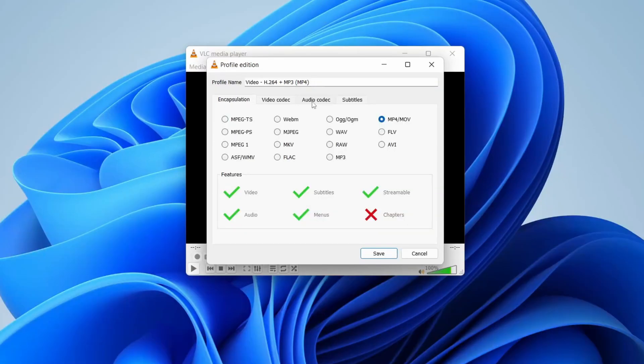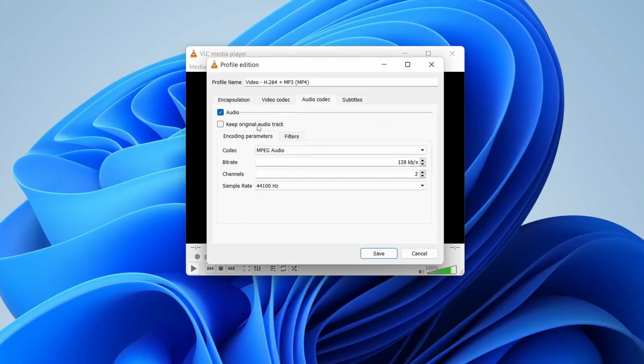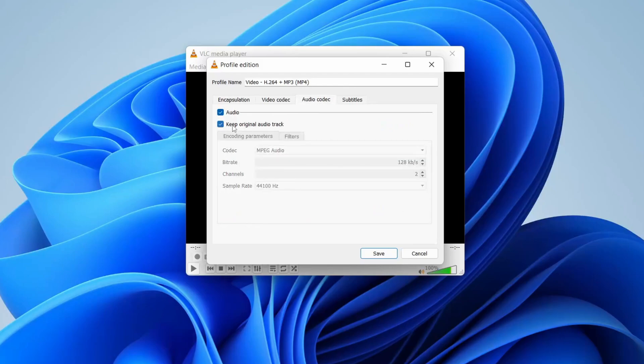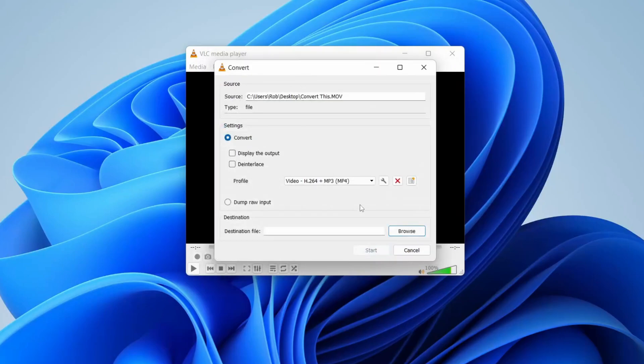Then what you want to do is go to Audio Codec, and what I recommend doing is selecting Keep Original Audio Track. It makes the audio much better. Then tap Save.